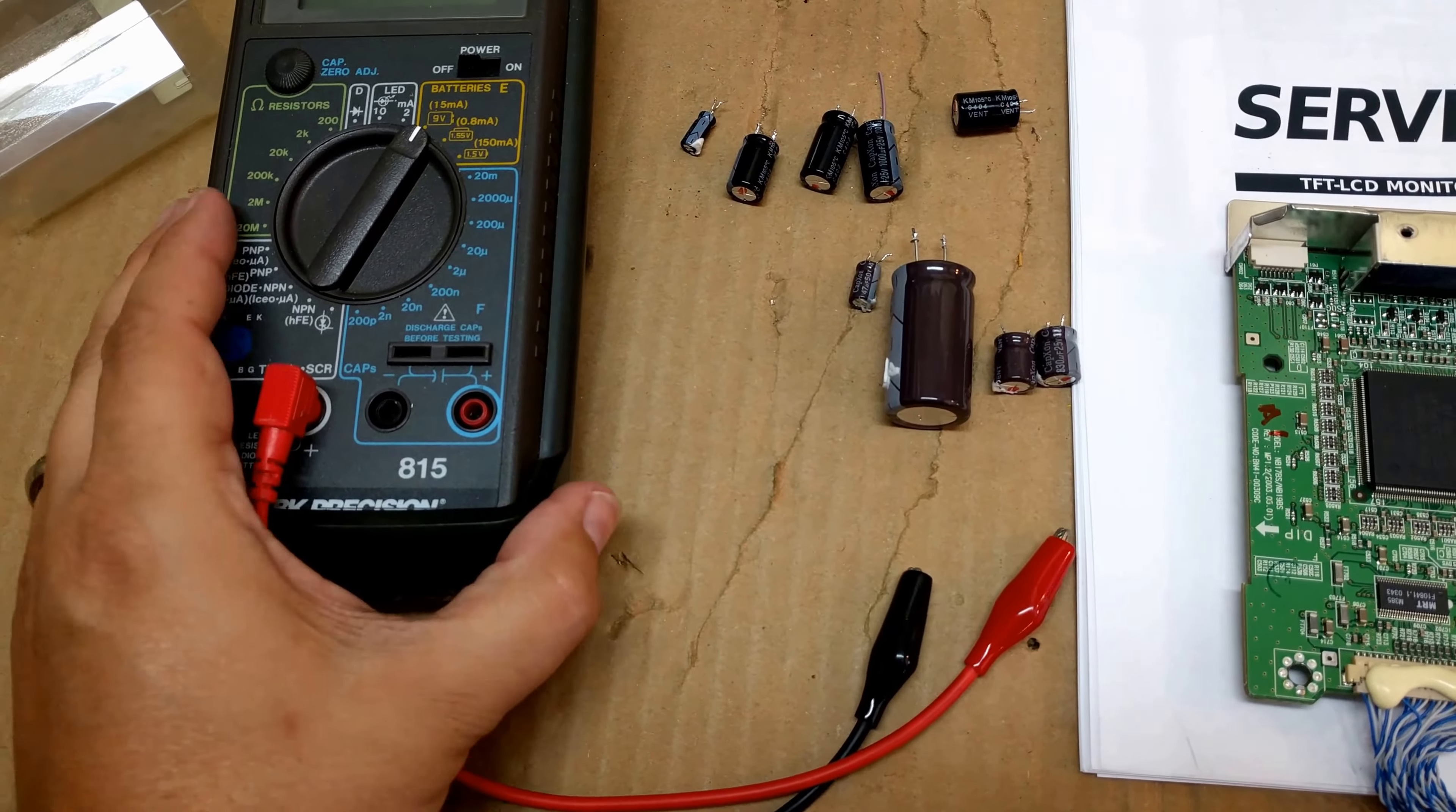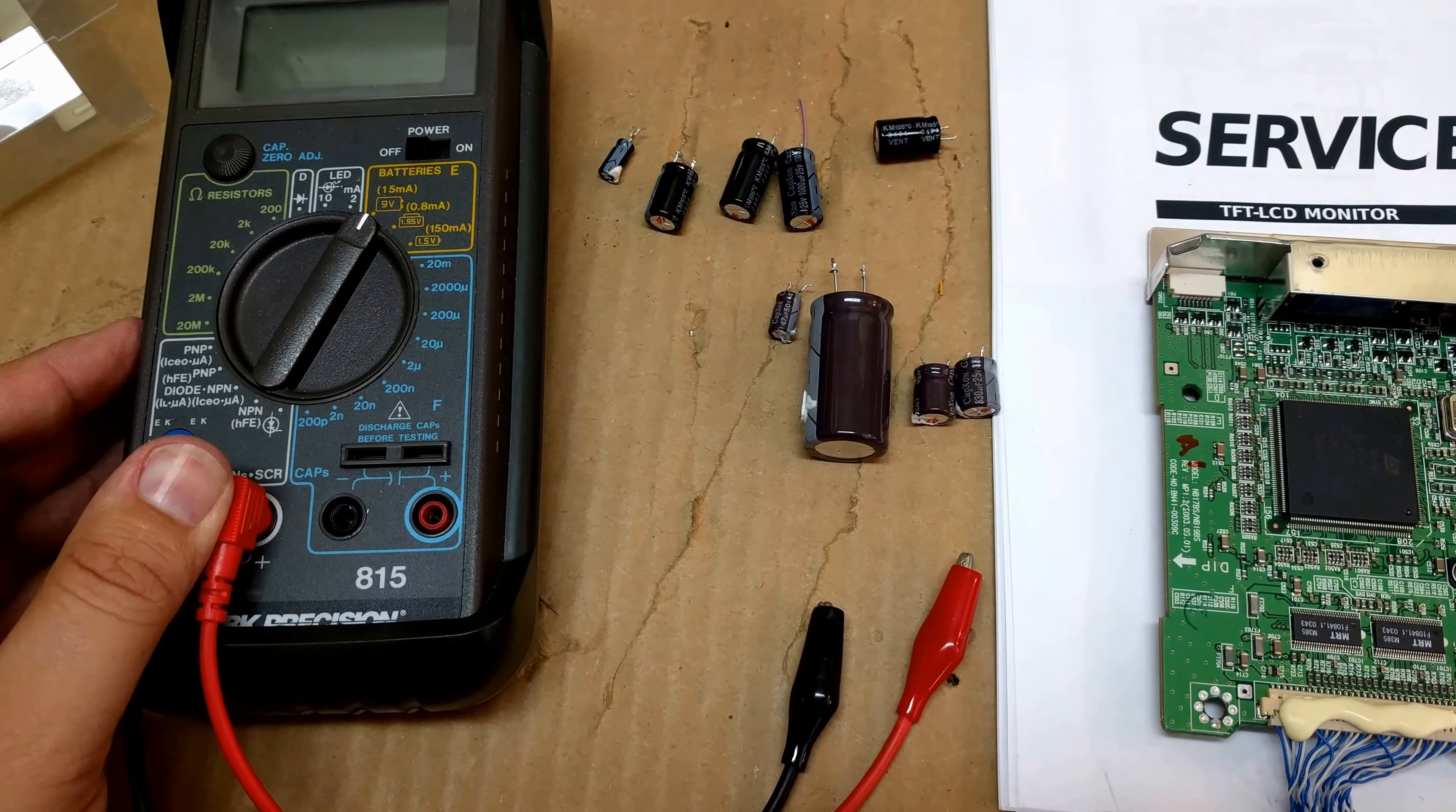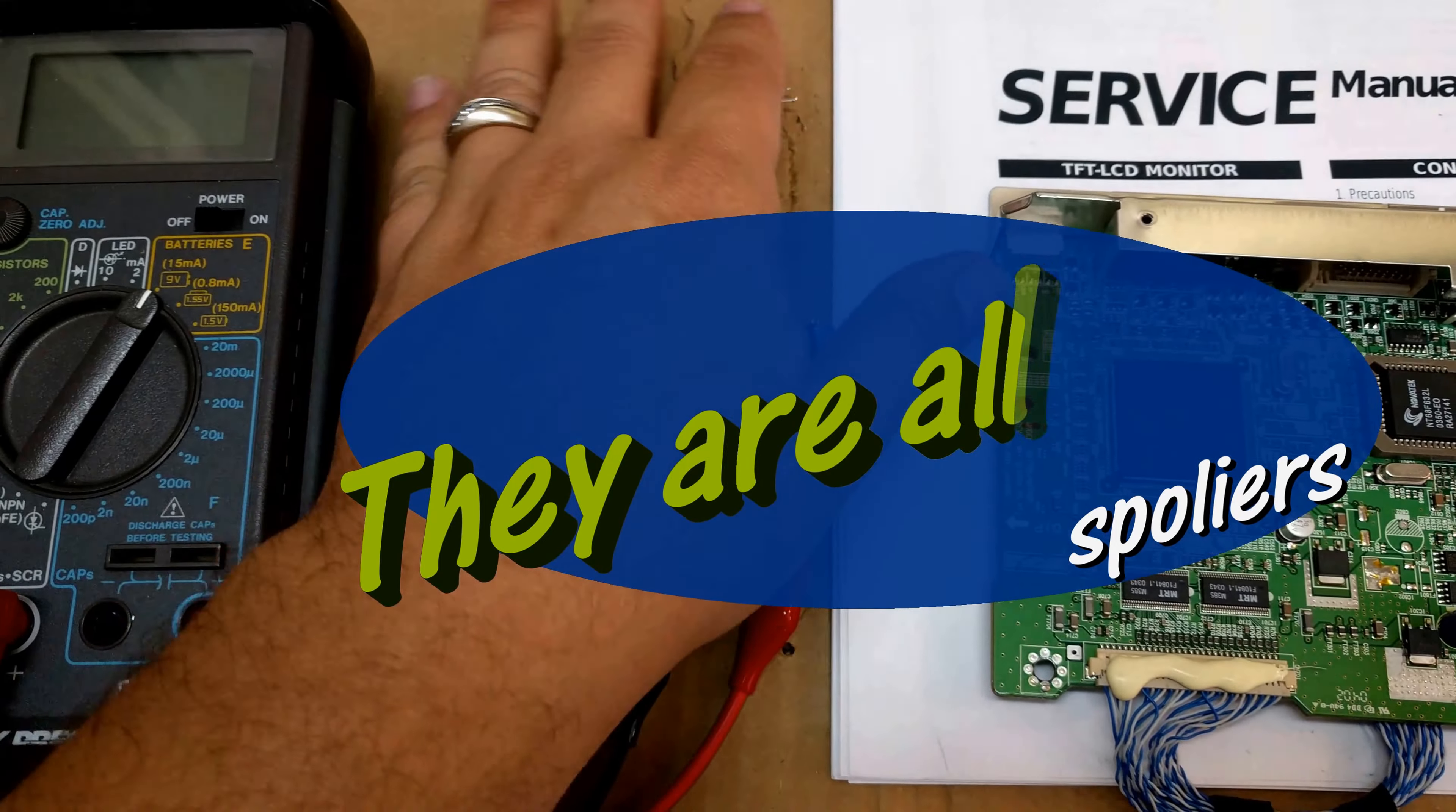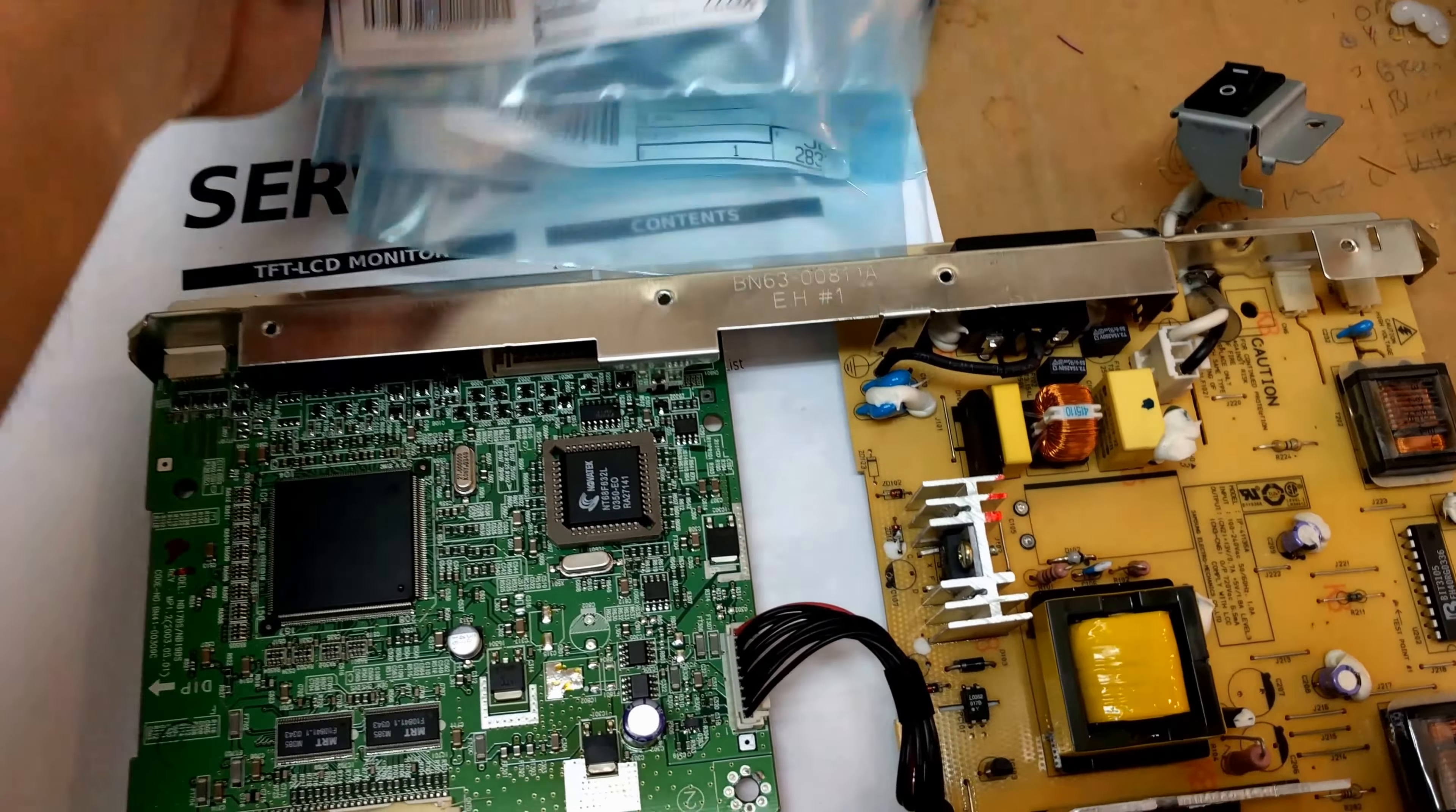My LCR meter unfortunately does not do ESR. So I'll just be checking the values of these capacitors. And I'm hoping that one of them is just a dead short and it'll be super obvious. So I'm going to do the big capacitor last. And I guess we'll start off with one of the smaller values. Well, let's go ahead and solder in our new capacitors.